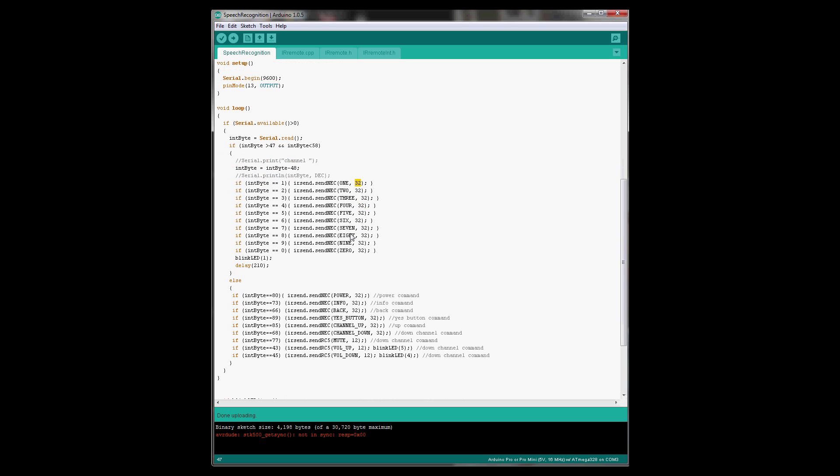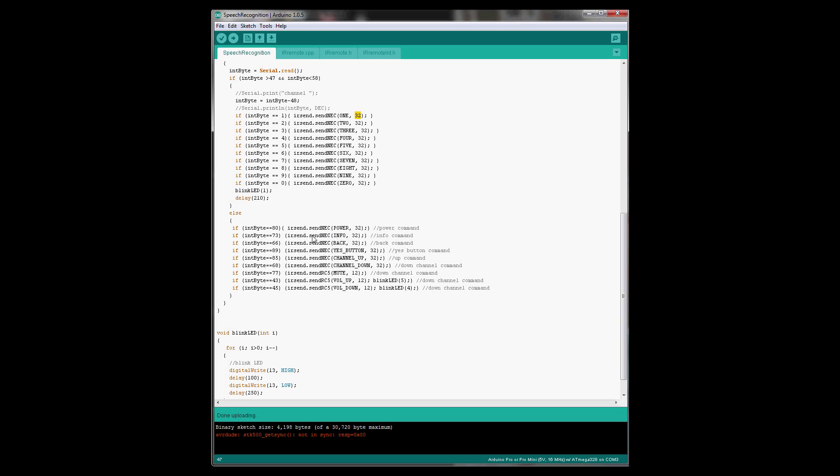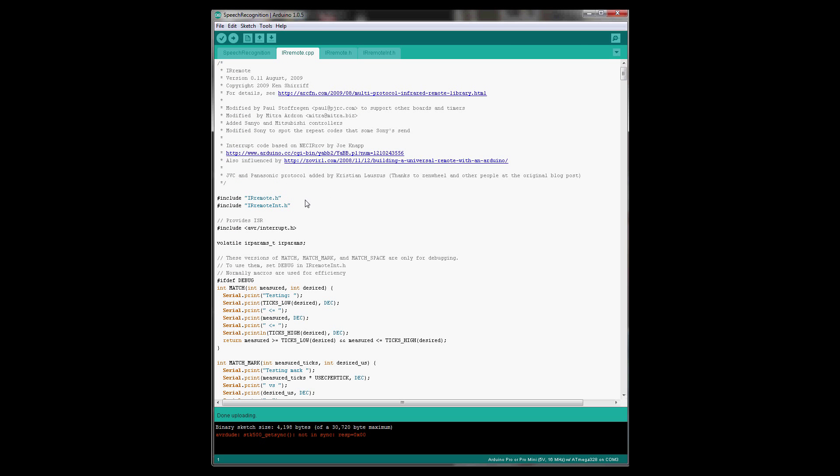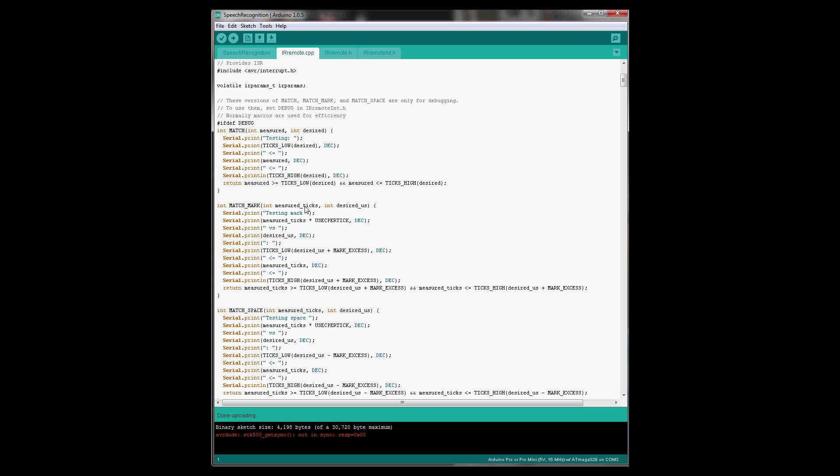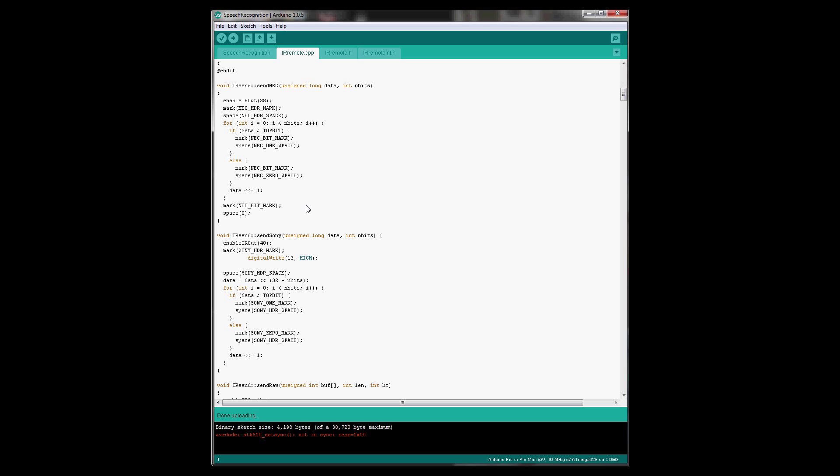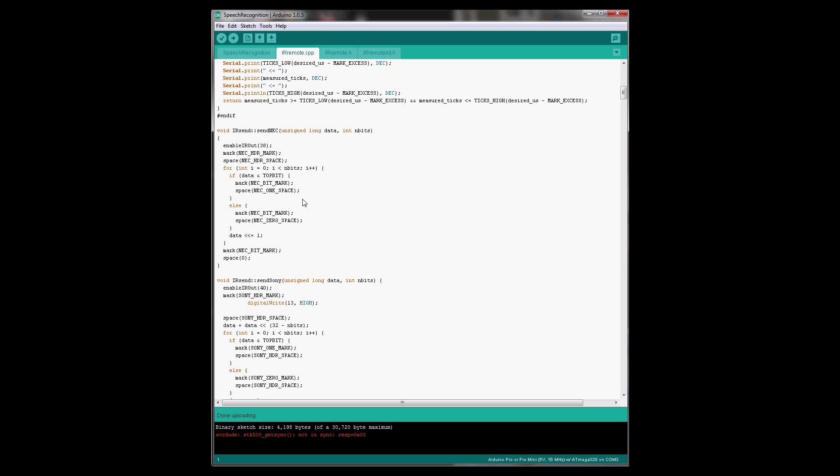There are some other commands as well, like power, info, back, and stuff. And the function on the library essentially blinks the IR LED.